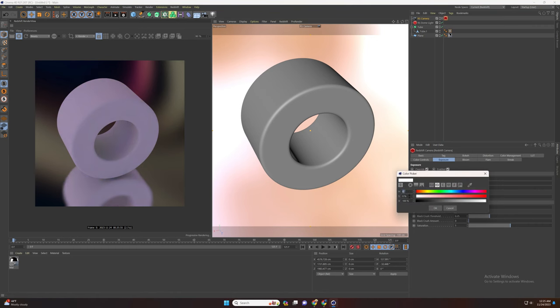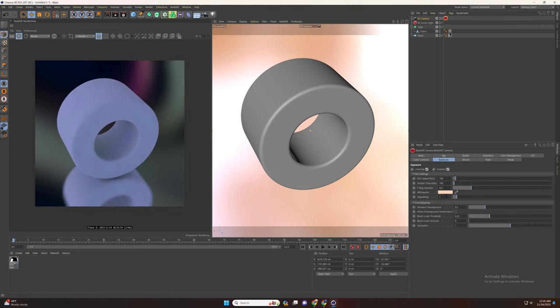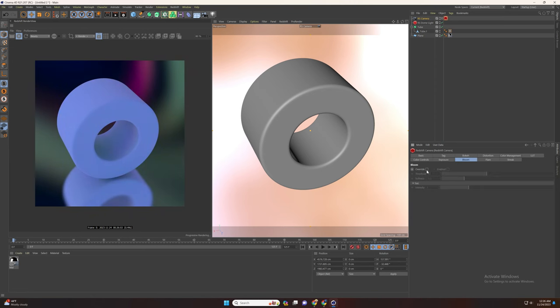Add your warm or cold color. Deselect the black crush and increase the saturation. Now enable the bloom and you can play with the values until you get the best result.